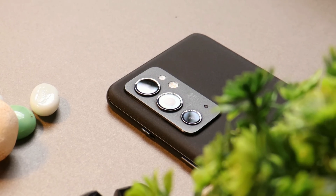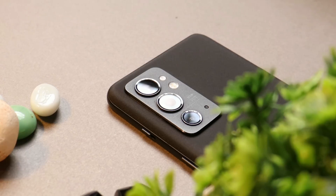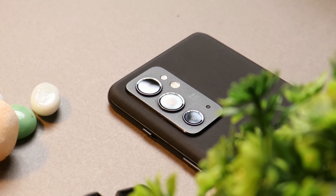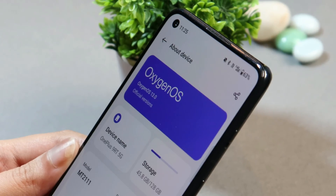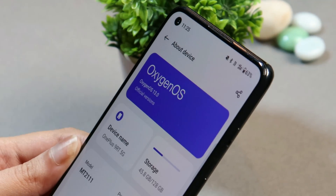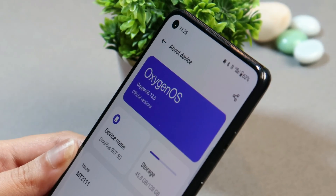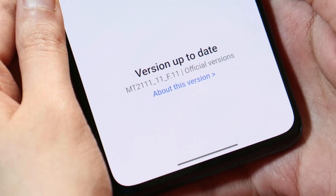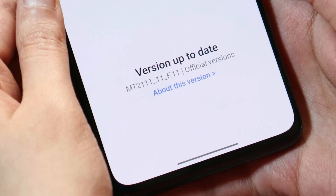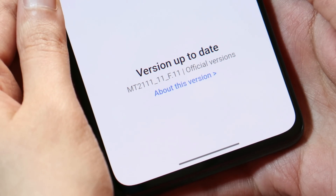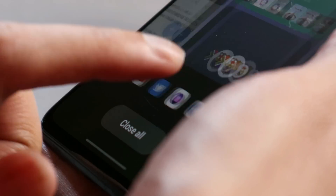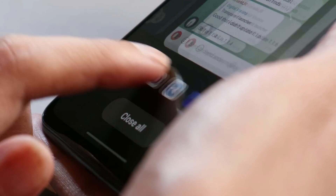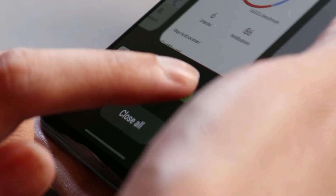Hello guys, welcome back to yet another in-depth review video. In this video we'll do an in-depth review of OxygenOS 13 stable build which was recently released for OnePlus 9RT. We'll try to cover almost every aspect: general stability, camera, performance, battery backup and charging speed. So without wasting any more time, let's get started.